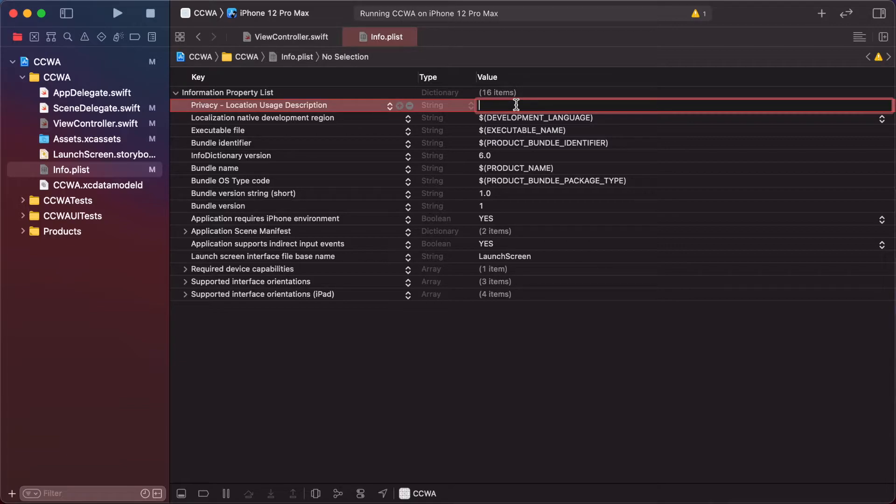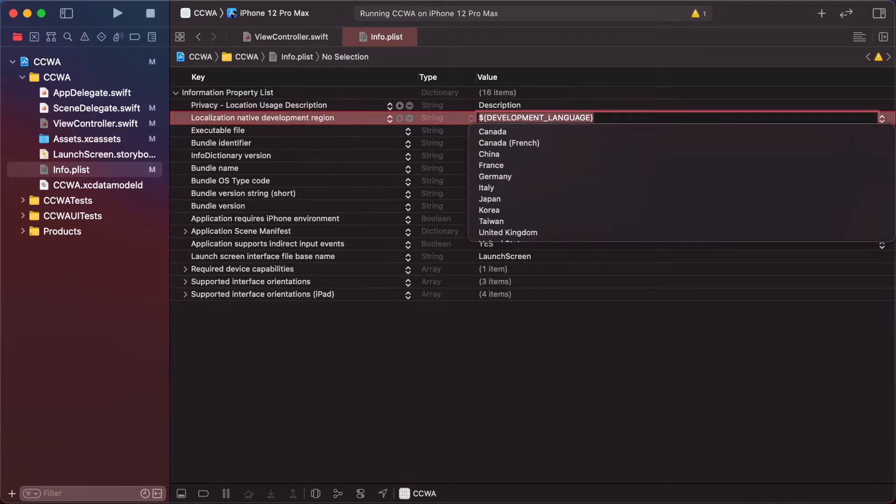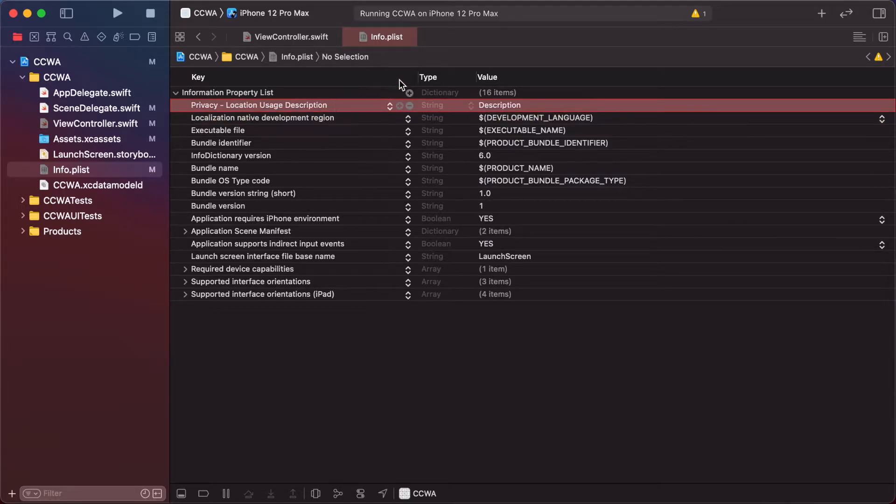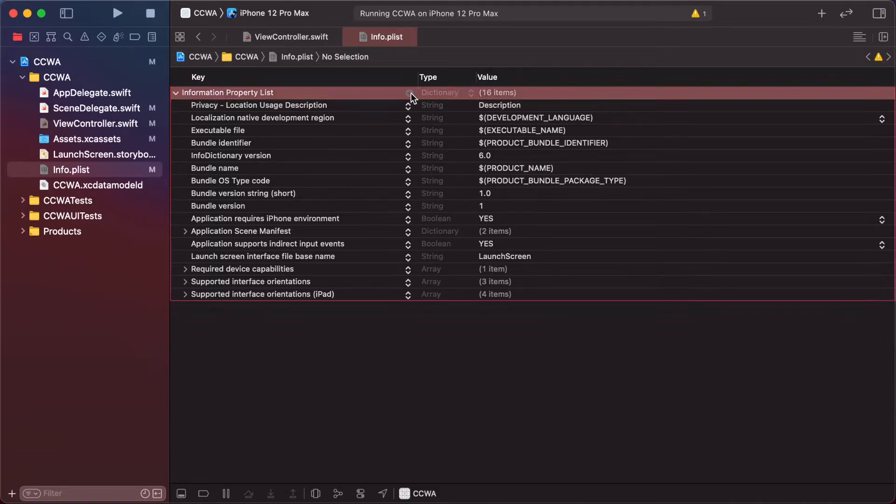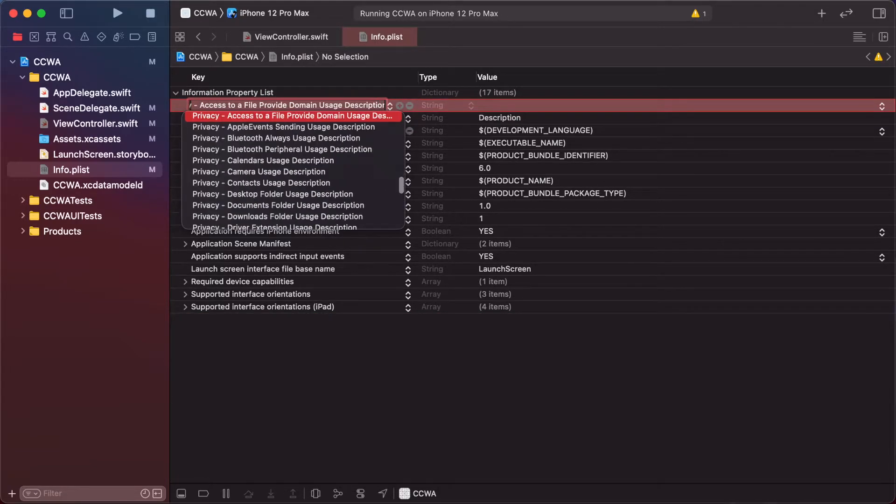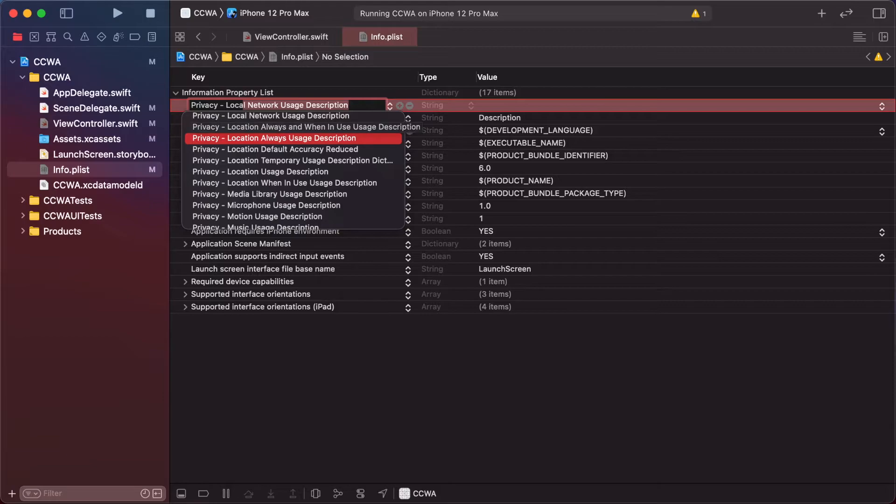Privacy location when in use description, so I already added description 'not more'. These two permissions are required.